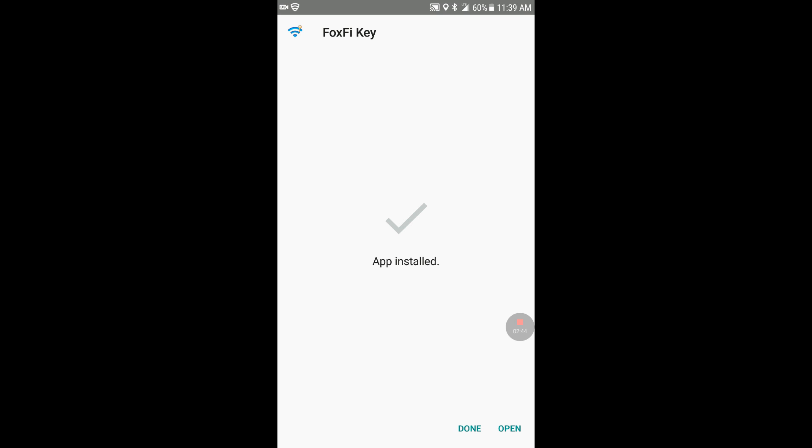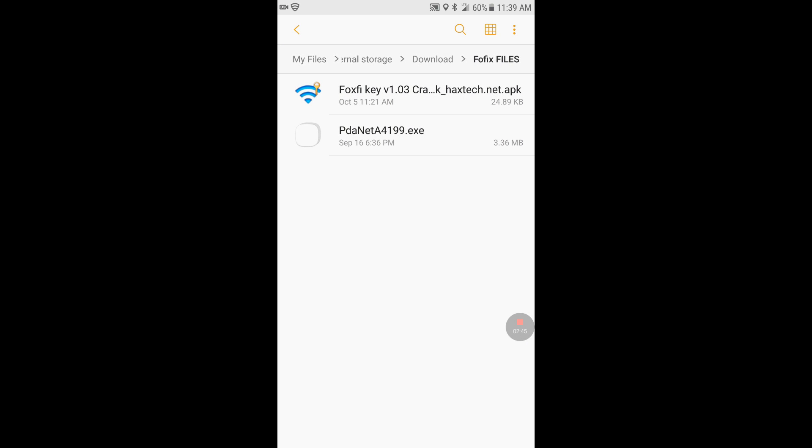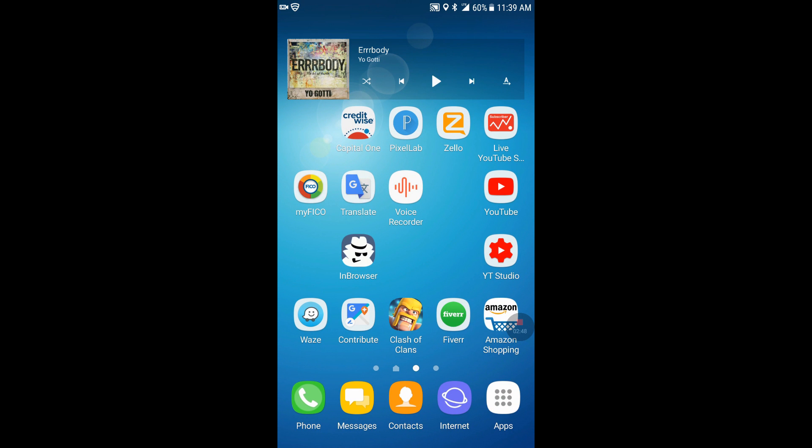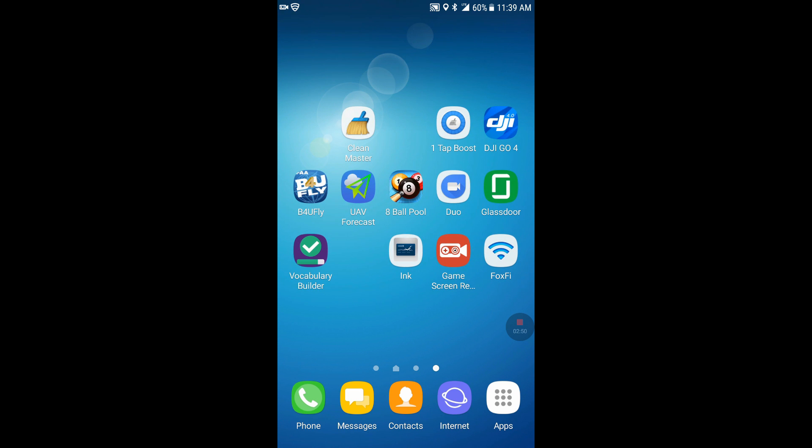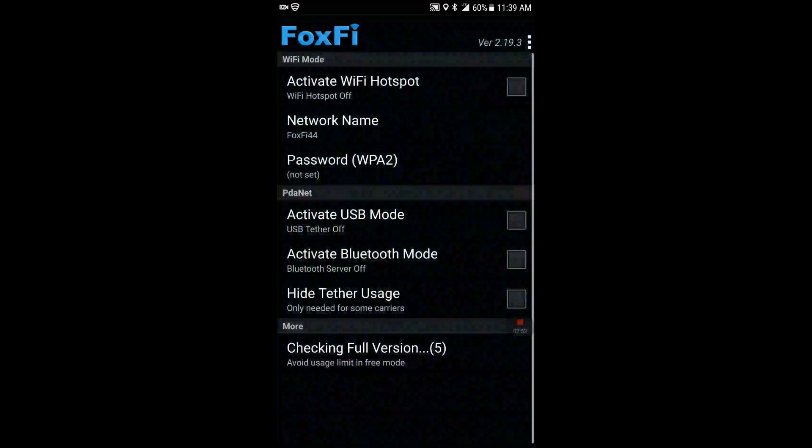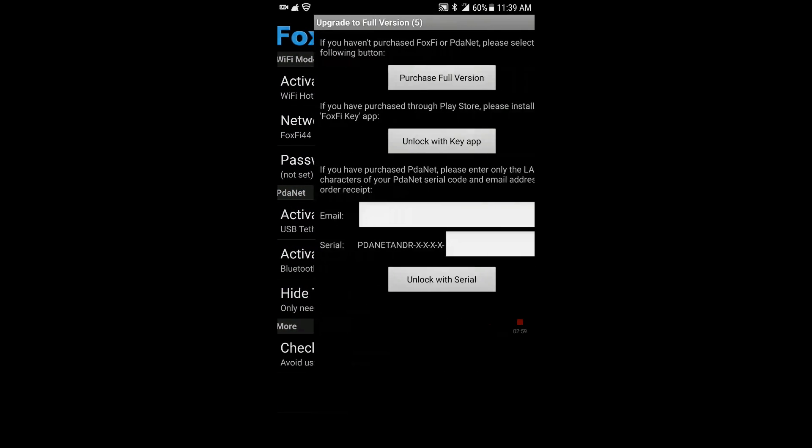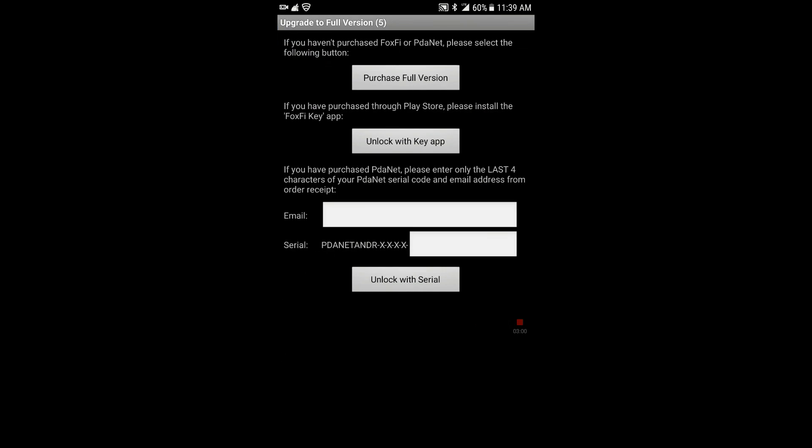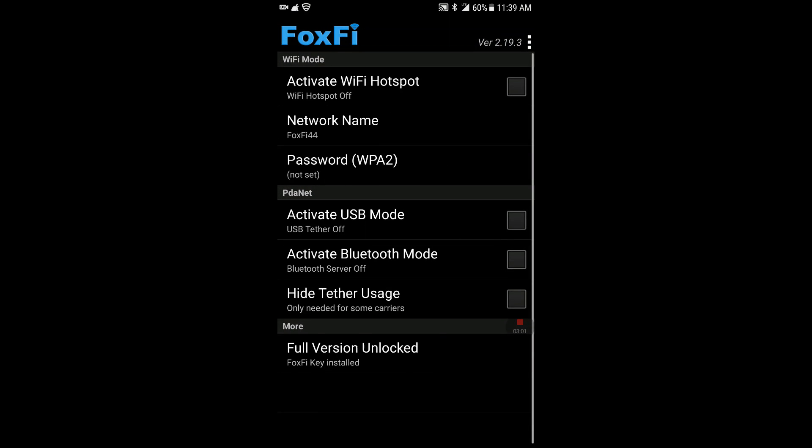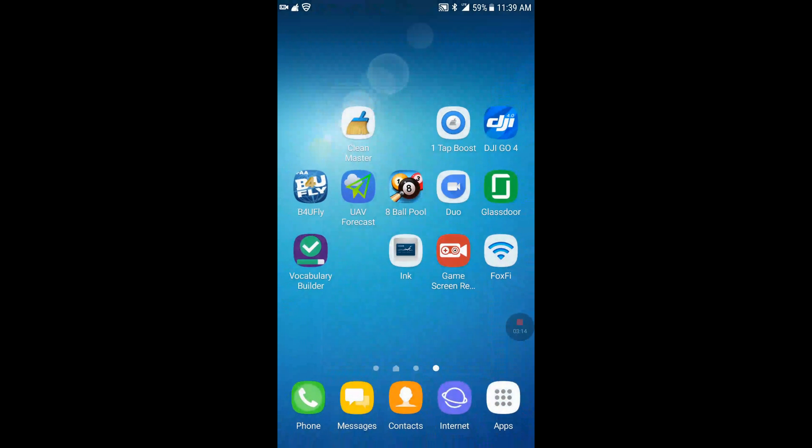And then we're going to hit done. And then we're going to go to the actual file over here which is on the bottom right, FoxFi. Open it. It's checking for full version. Click on that and then back out. And it should say full version unlocked. So at this point the version on your phone, the program on the phone or the app on the phone is fully unlocked. And I'll show you how to install that on the computer.